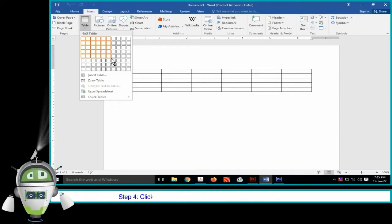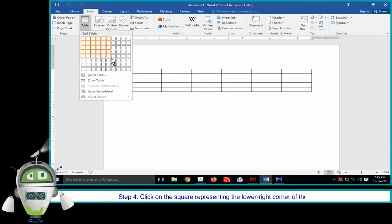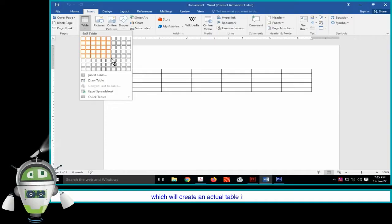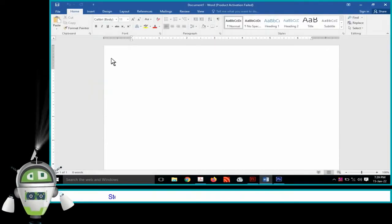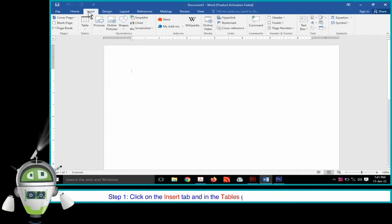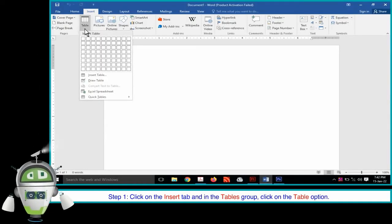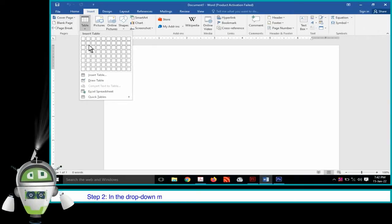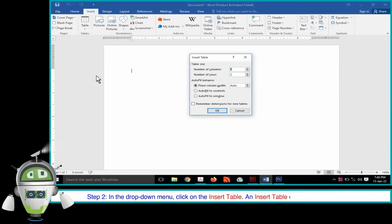We can make a table with any number of rows and columns. Step 4: Click on the square representing the lower right corner of the table, which will create an actual table in the document. Or, Step 1: Click on the Insert tab and in the Tables group, click on the Table option. Step 2: In the drop-down menu, click on Insert Table. An Insert Table dialog box will appear.